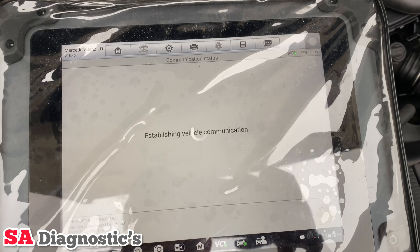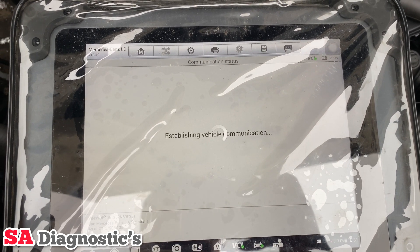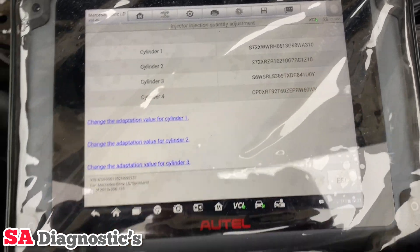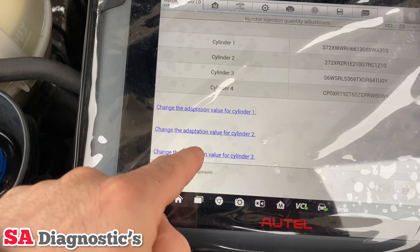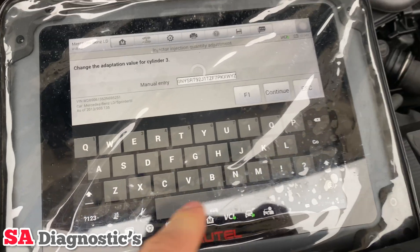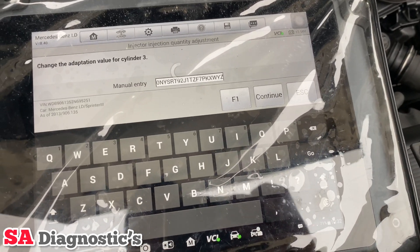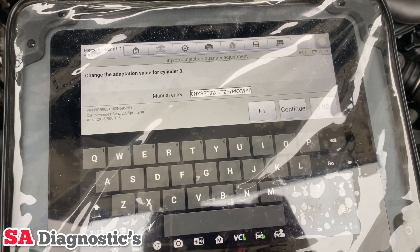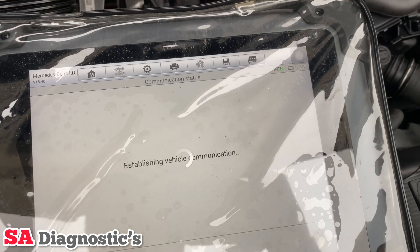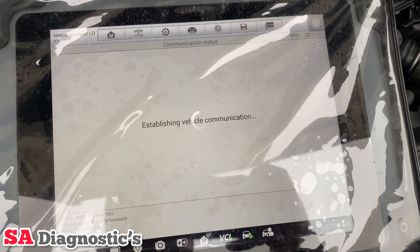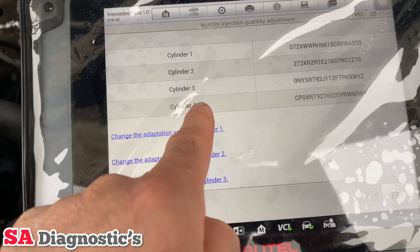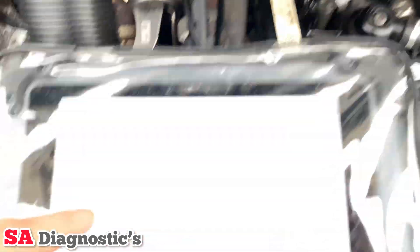Continue. That's it — it liked it. Going to cylinder three. Done the third one — it ends in WYZ.